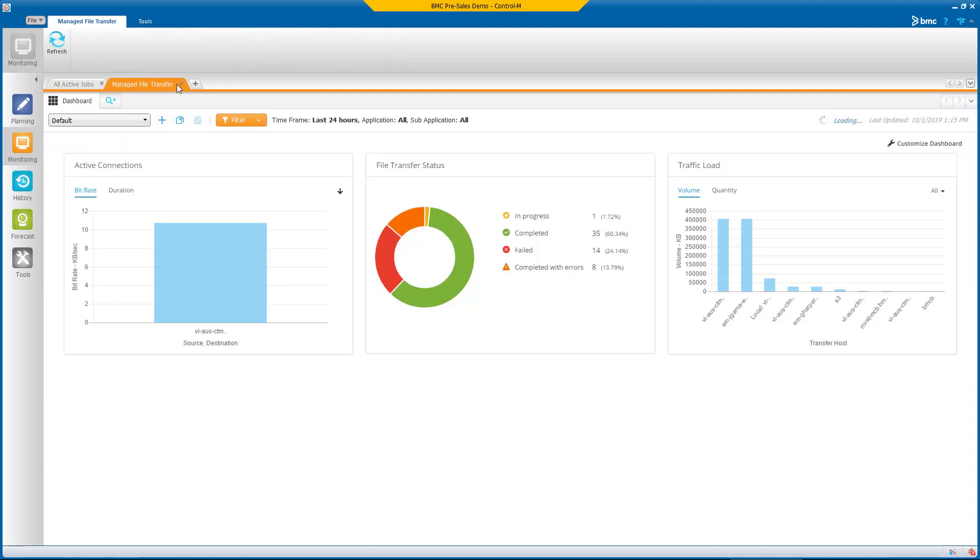Here you can see the MFT dashboard view. This dashboard delivers instant visibility into file transfer operations, including the status of transfers, throughput levels, and endpoint details.